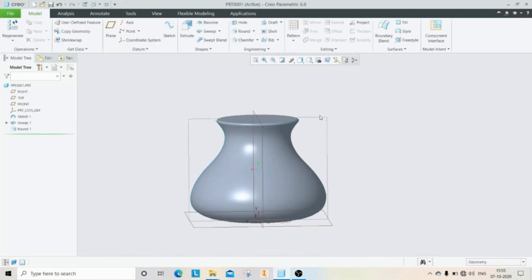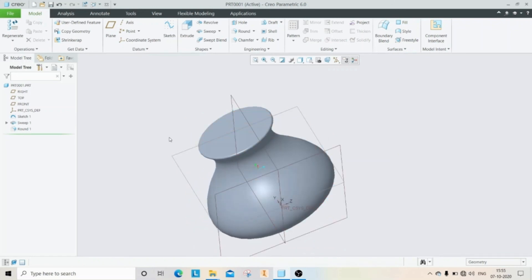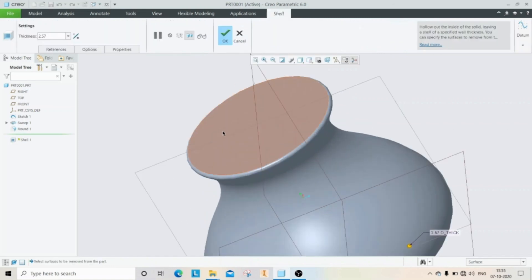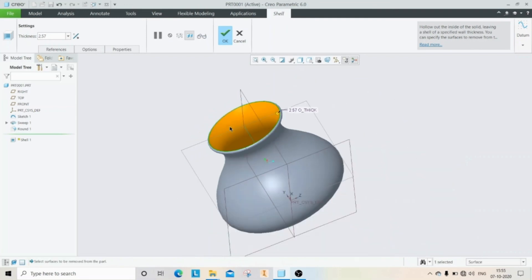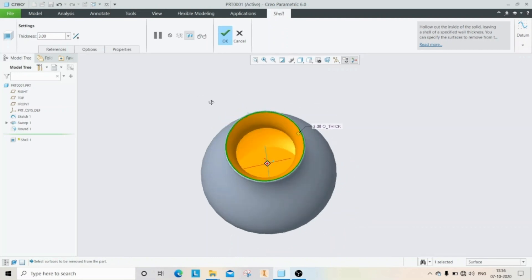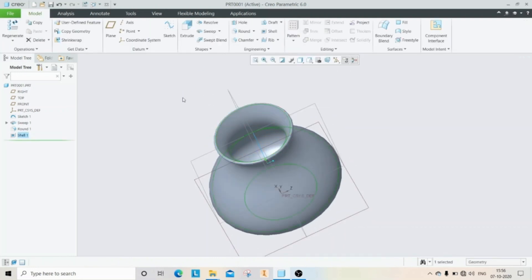Now we will use the shell command to assign the same thickness along the object. Select shell and select this surface. Here you can give the thickness. Then click OK.